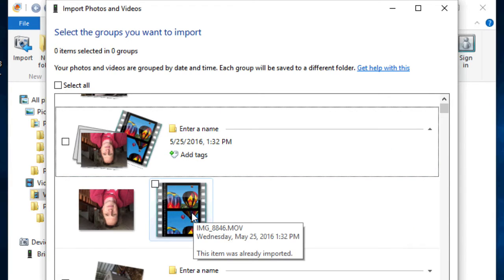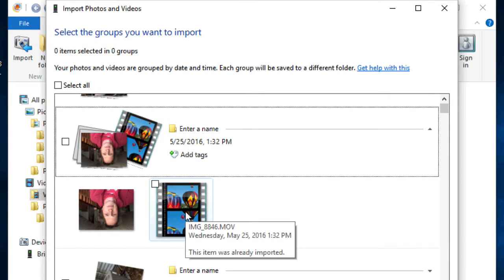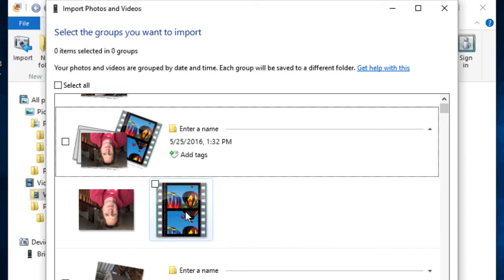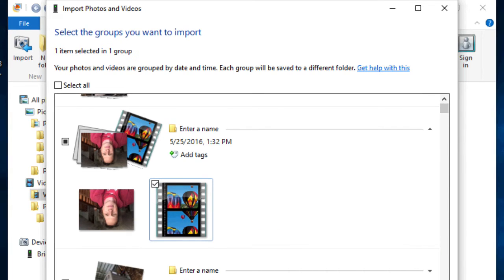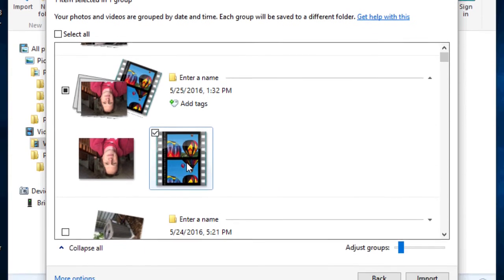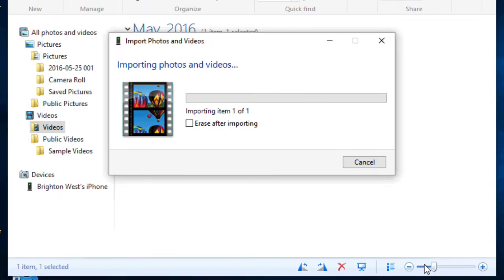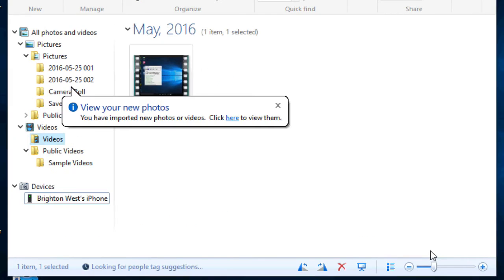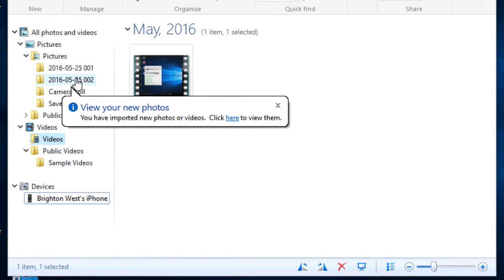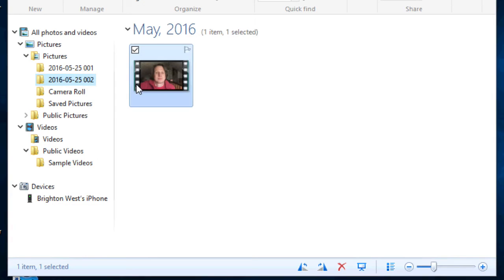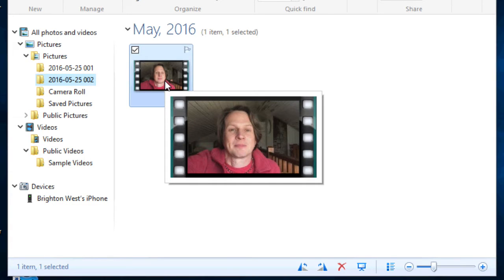And mine is here. It's the IMG8846MOV. So I will click on that and I was able to see that just by hovering over it. And then click the Import button. Okay, there we go. So it shows where our new item is in this folder here. So there is the video that we shot on the iPhone.